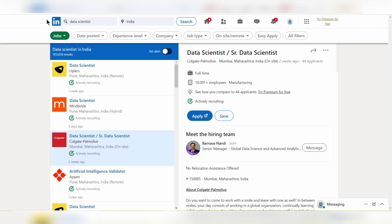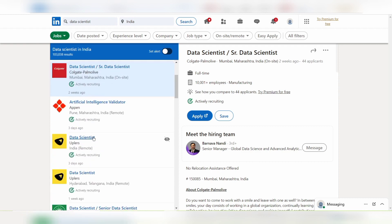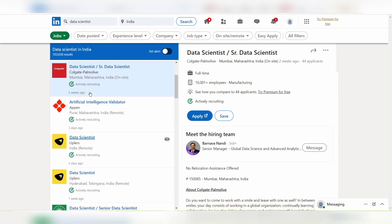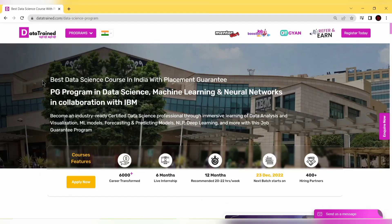If you go on LinkedIn and search for data scientist jobs, you'll find there are lakhs of opportunities available for data scientists in India. Companies like Uplers, Mindtickle, Colgate Palmolive, Appen, Fidelity Investments, Barclays and many others are currently hiring for data scientists.